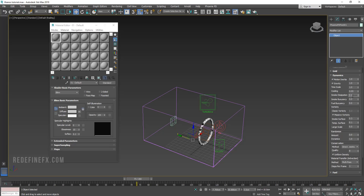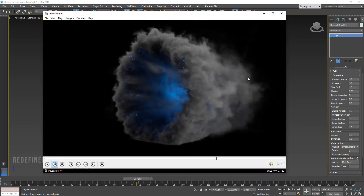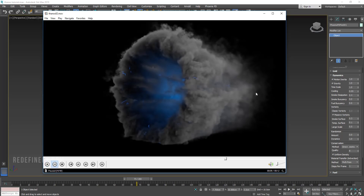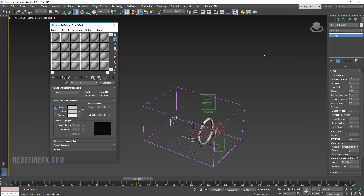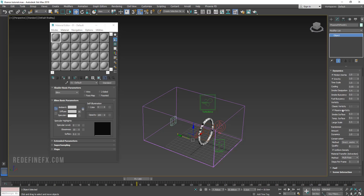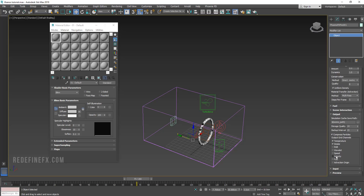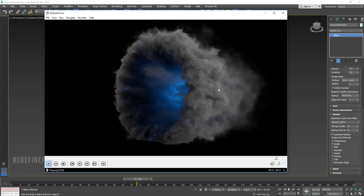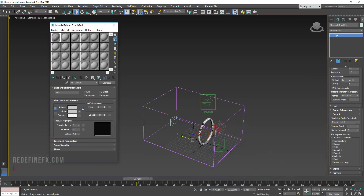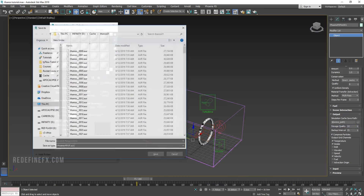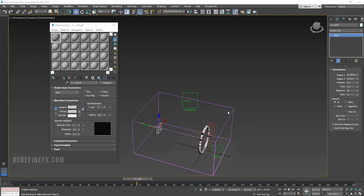Under Dynamics, raise Smoke Dissipation to about 0.4 — this value goes from zero to one, with one being that the smoke will instantly disappear. So 0.4 will make it thin out and look like it's about to disappear into the darkness. I left everything else at default. Go under Output and make sure you output velocity — I rendered this with motion blur which helps sell it. Pick your path and let's simulate a few frames.